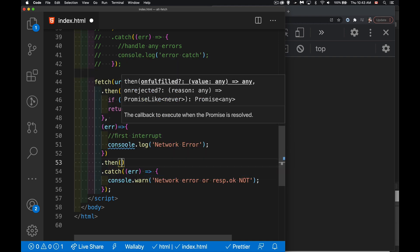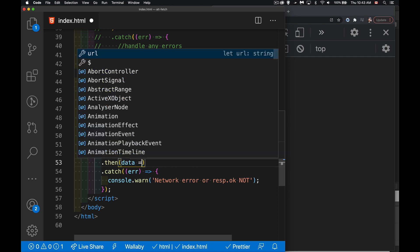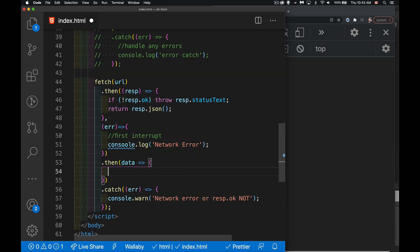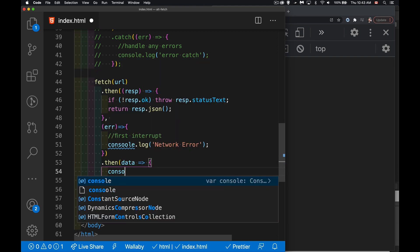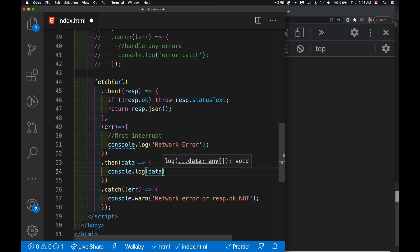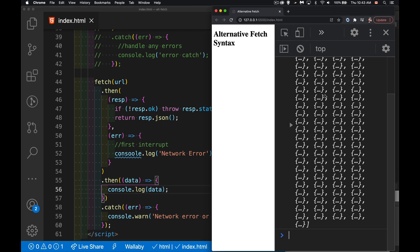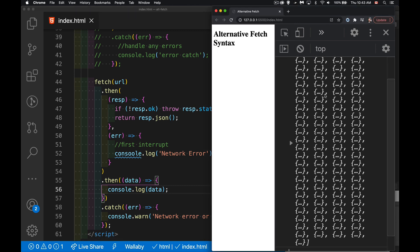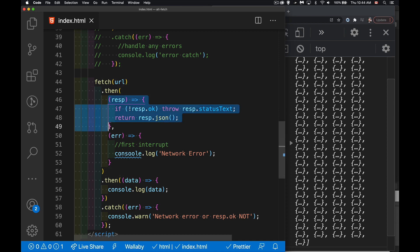this is my network error. And my second then is still going to be able to take the data that's coming from the response.json. Here's that data coming back right there. We've got all the data that came back from the server. So we fetched, the network worked. There was no failure with the fetch itself.